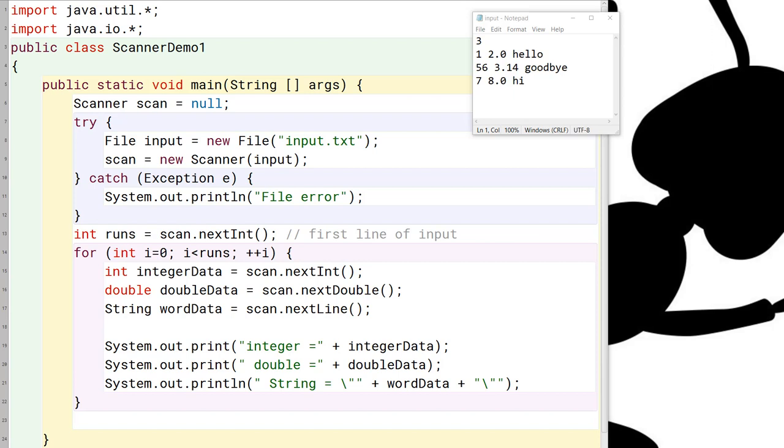The other thing you'll notice is that the scanner is defined up here before the try-catch block, and more importantly, outside the try-catch block, and the reason for that is that when we use the scanner below to read stuff outside the try-catch block, if we declare the scanner here where it's first used, by the time it gets to the closing parentheses on the catch block,